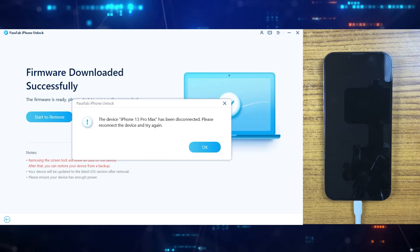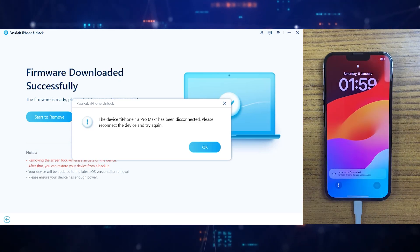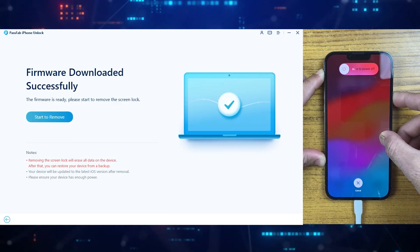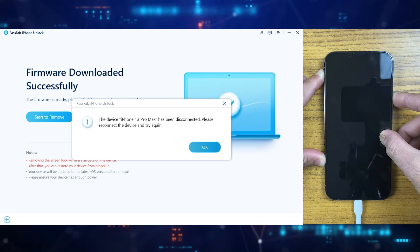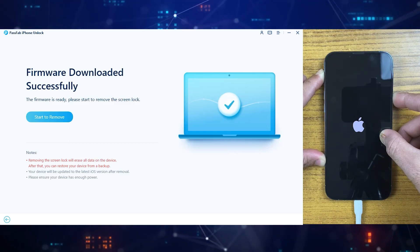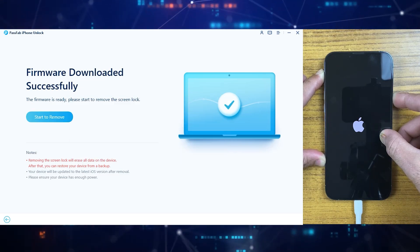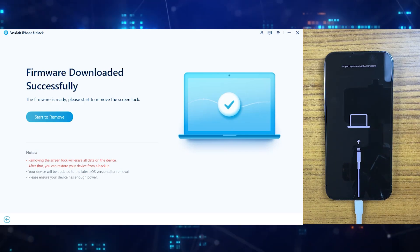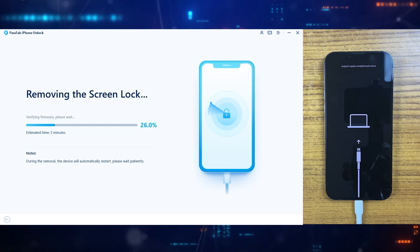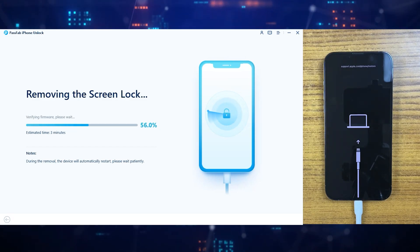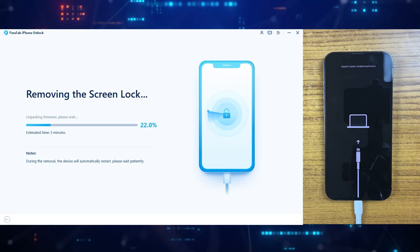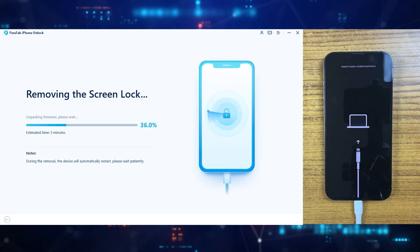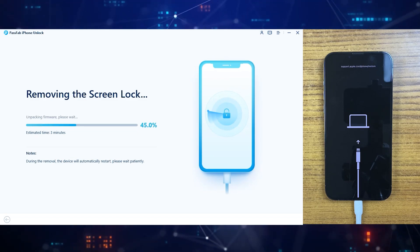Once your download is done, simply again take your iPhone to the DFU mode by clicking on volume up and then down button, and then keep pressing the power button until you see the Apple logo on the screen. Once you see the logo, then click on Start to Remove. Now we are almost there. PassFab is removing screen lock from 13 Pro Max, which will take around 10 minutes, so please be patient for it.